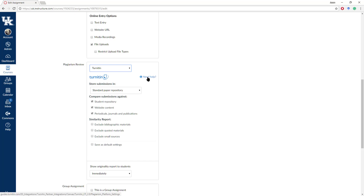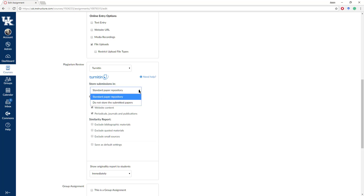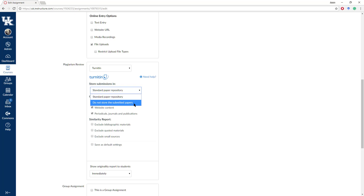From right here, you can click on more information if you need some help. The first selection at the top is where to store the submissions — either the standard paper repository, or do not store the submitted papers. You would select the second one if, for instance, you were having students submit a draft paper that you did not want put into the Turnitin database for later checking.